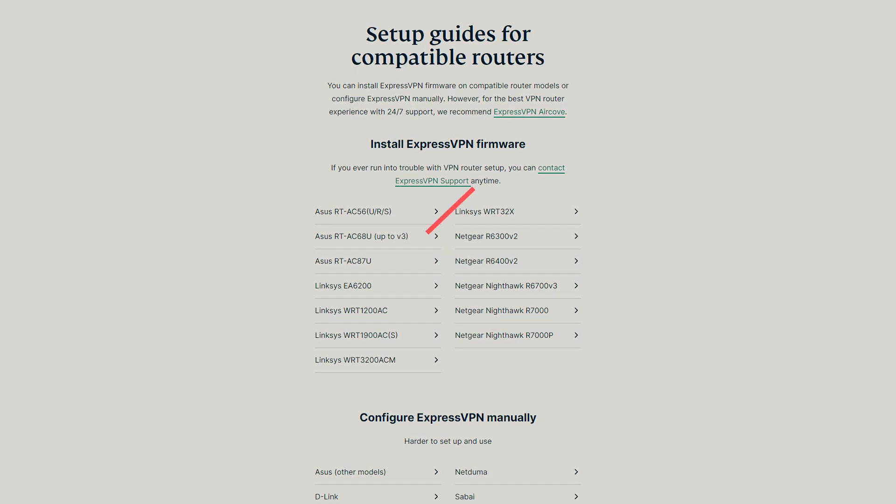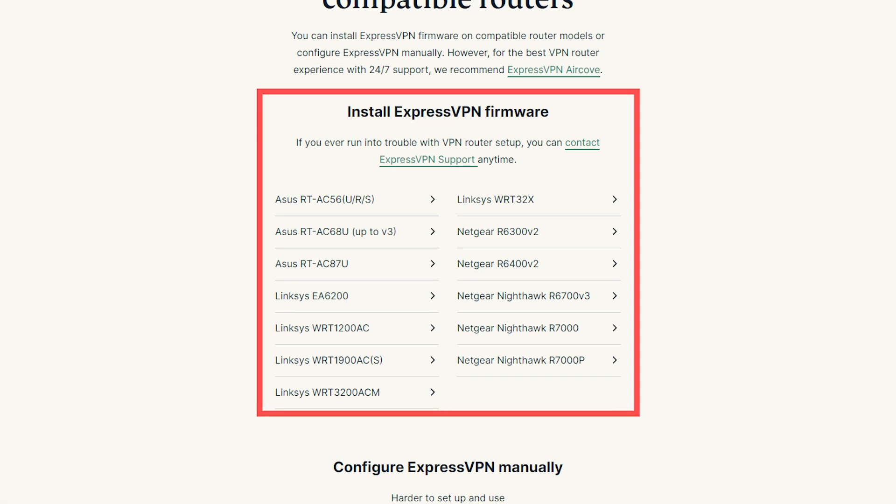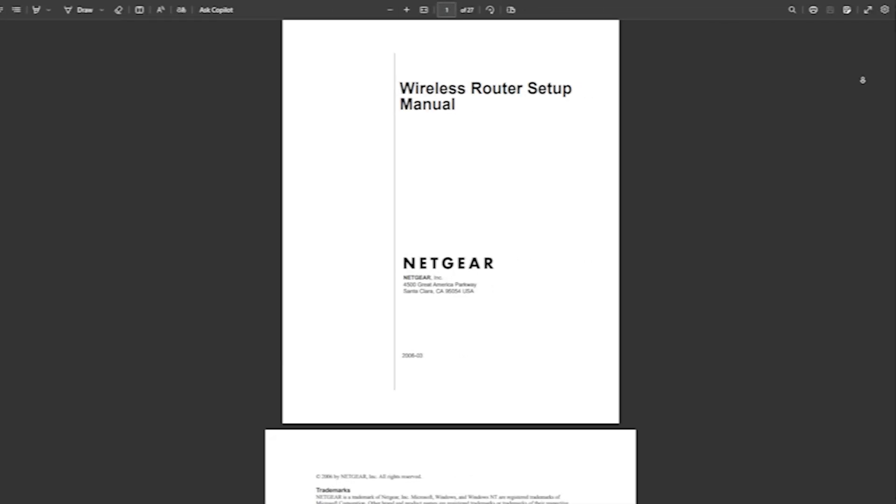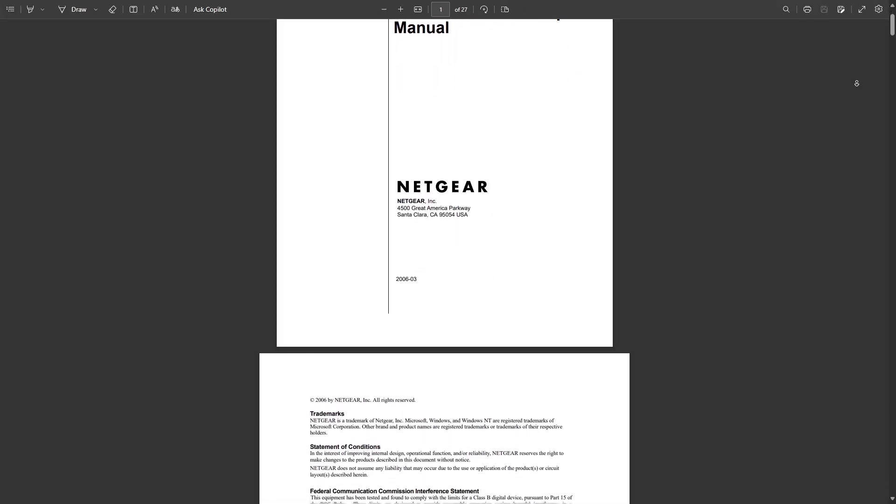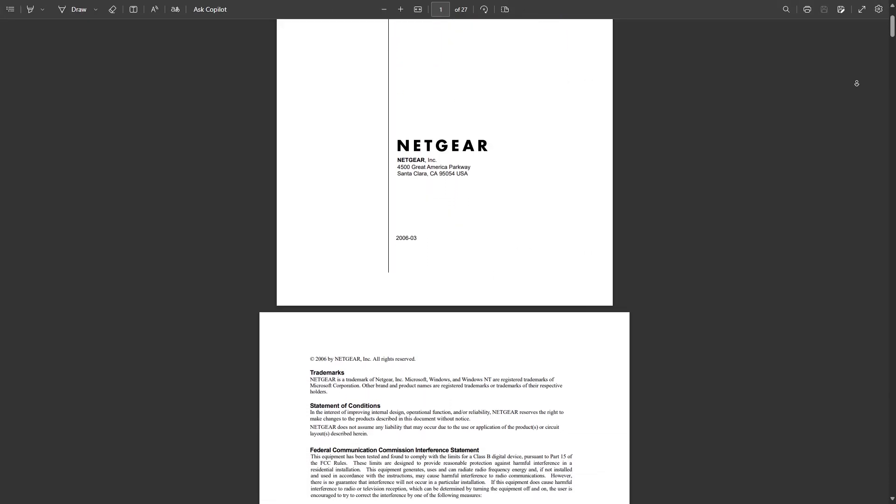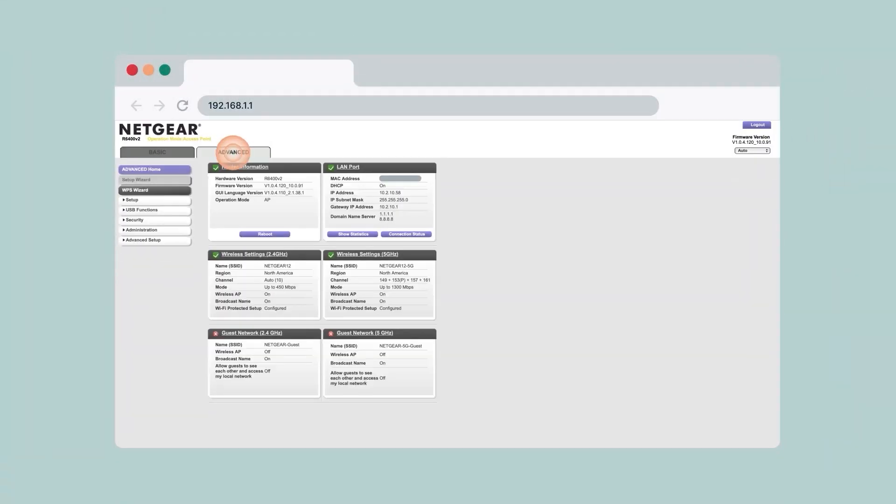Okay, so starting with the first method, which is installing the VPN on your router, you're going to have to check whether or not your router supports VPNs in the first place. Now, most modern routers do support VPNs, but you can verify this in the user manual or by logging into your router's admin panel.